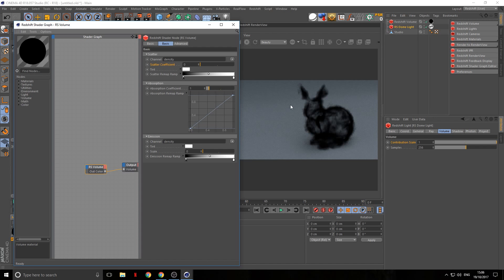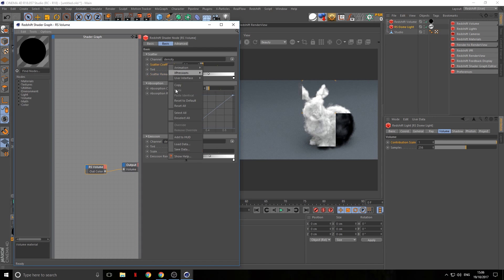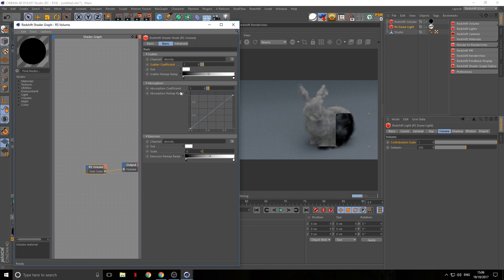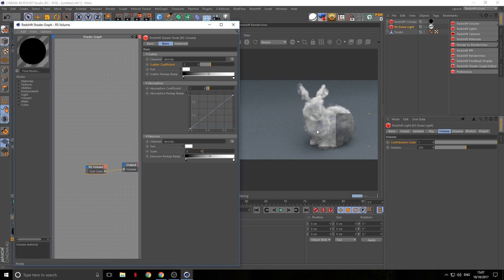Zero makes black way more powerful and ten makes white way more powerful — the middle is the middle. The default of one is a good starting point. If one is a bit too transparent, you can put this up to three and then adjust other parameters to make it dark again.